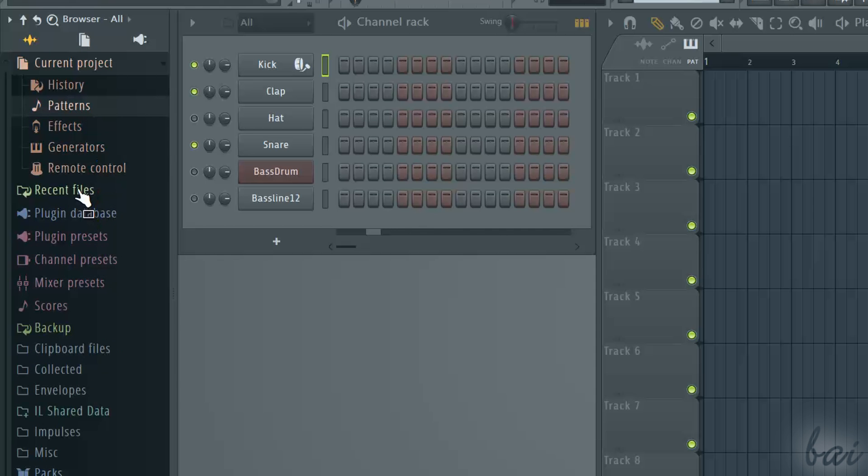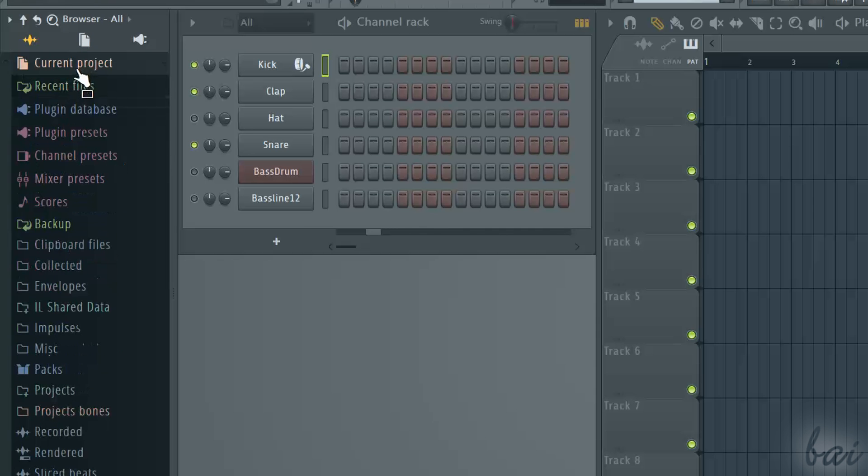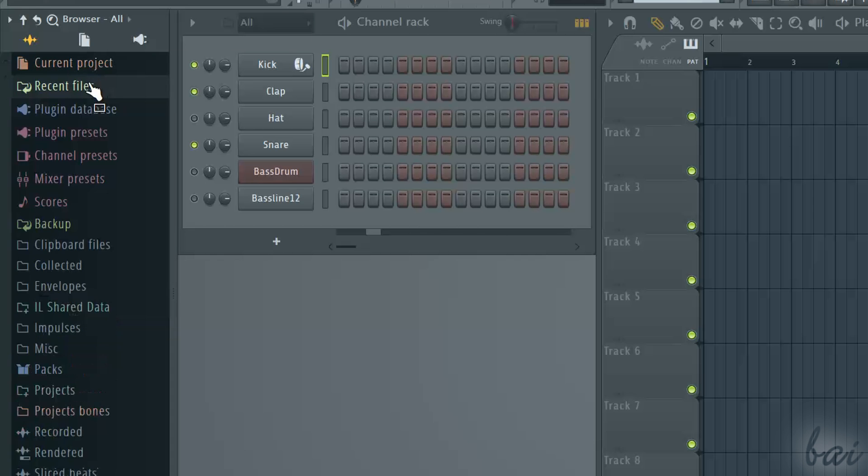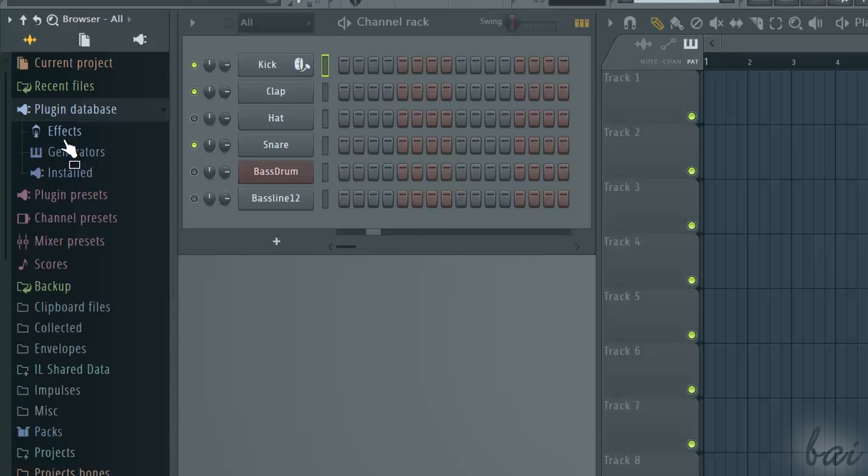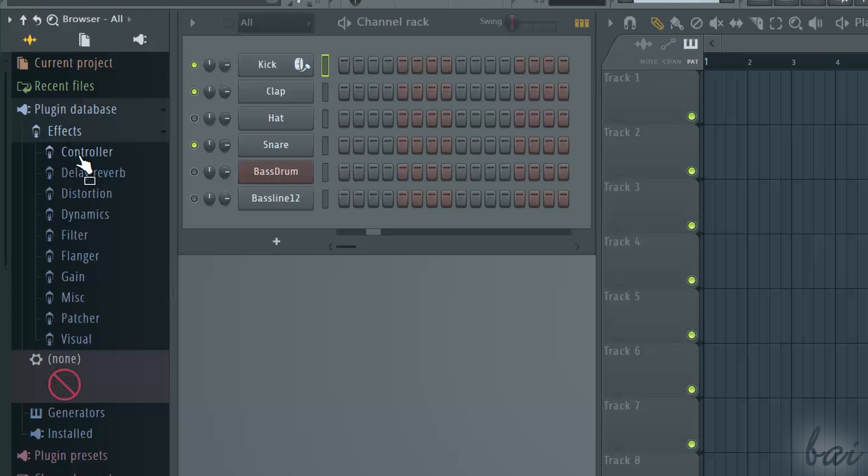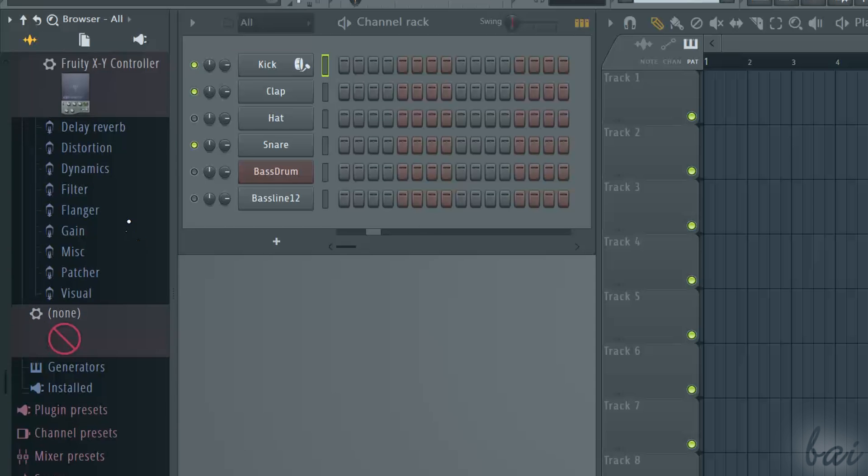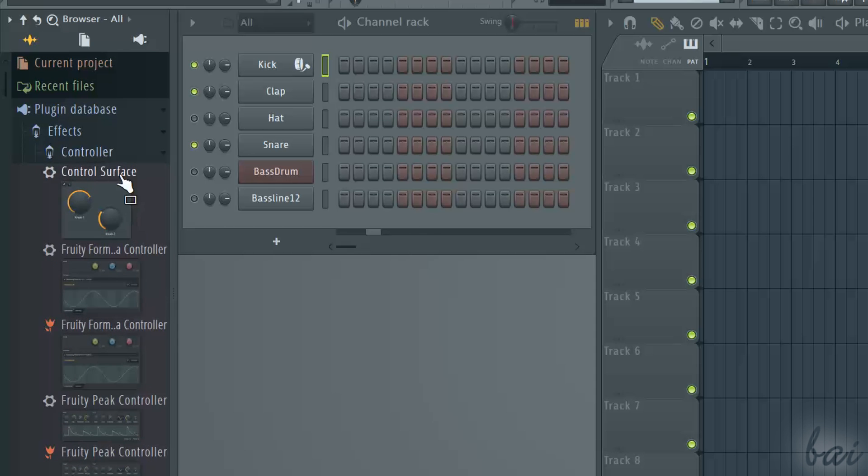Recent files lists all device generators, external files and FL projects recently used.